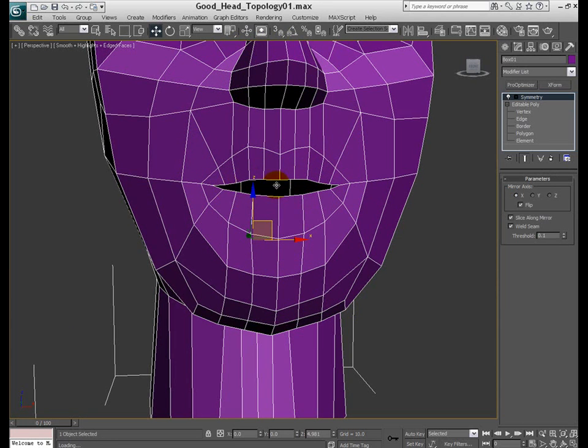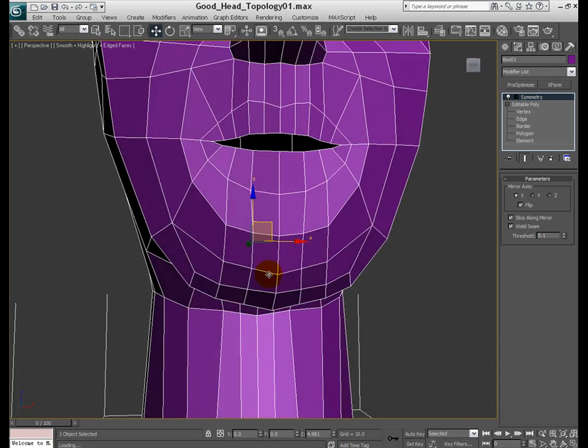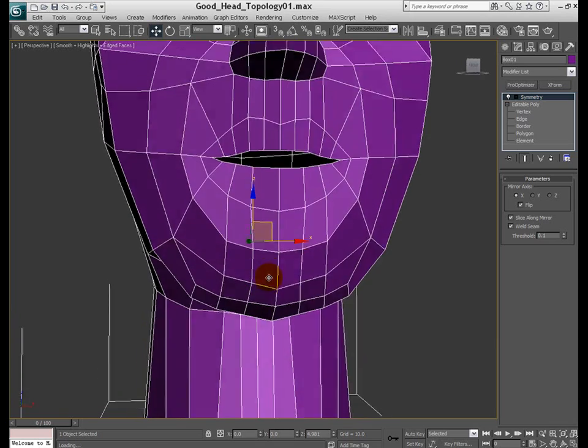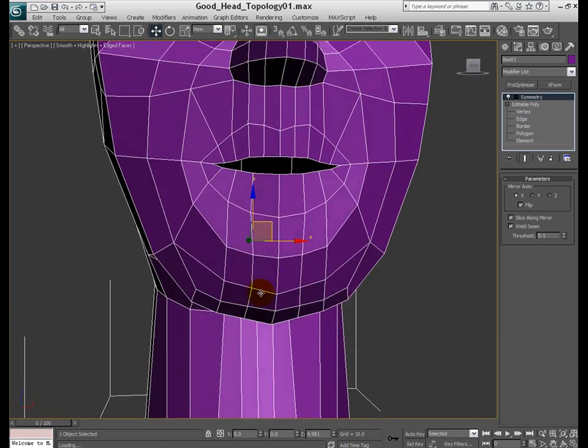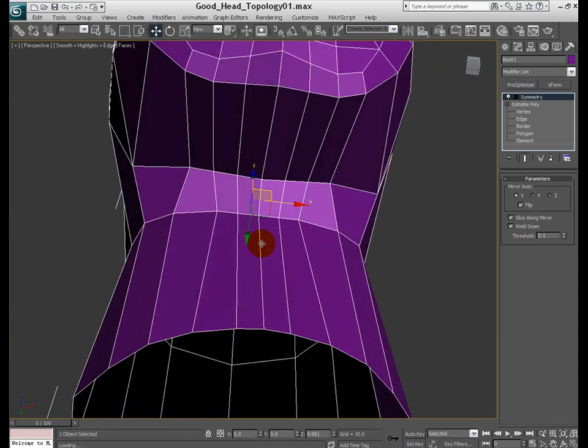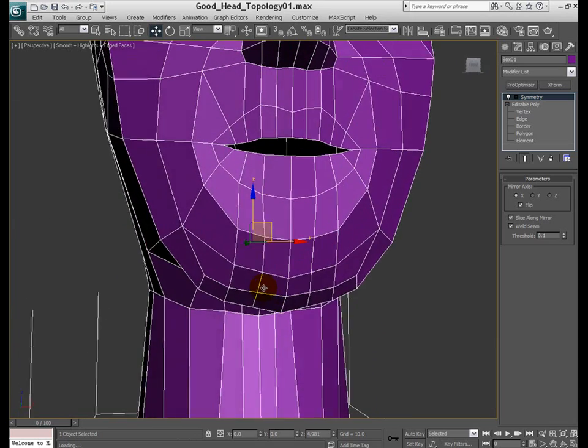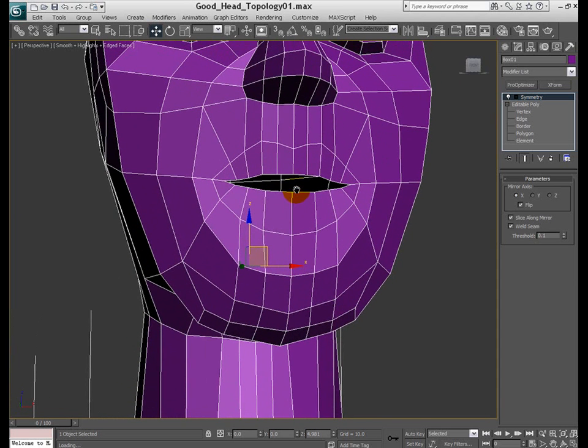The starting of the lips you can say. With some extra details. Adding more edges here. At the bottom part. Going all the way around to the neck. And just trying to give it a shape. Like that.